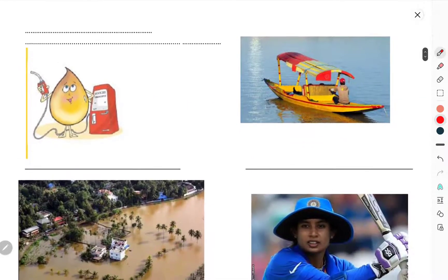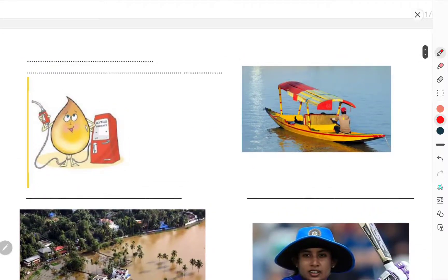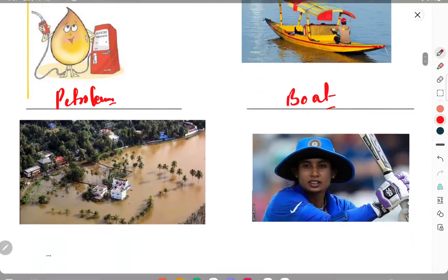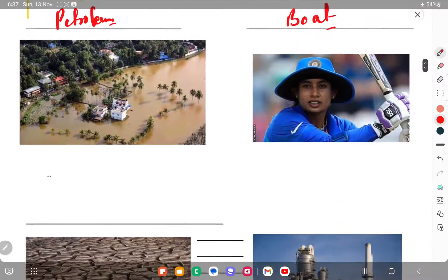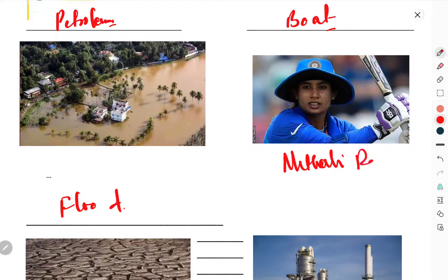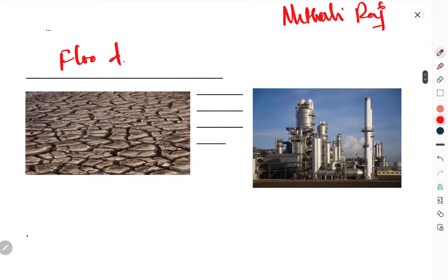Now we move to the next one. This is petroleum, this is the boat, this is the picture of flood, and this is Mithali Raj — she is the Indian women's cricket captain. This is drought.